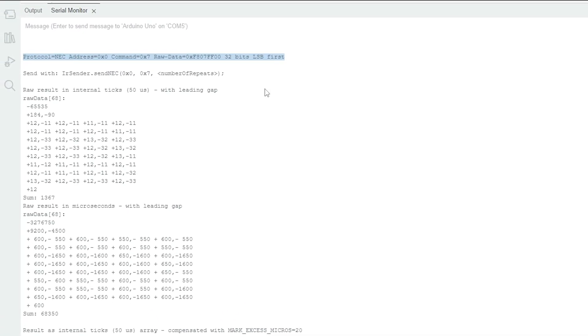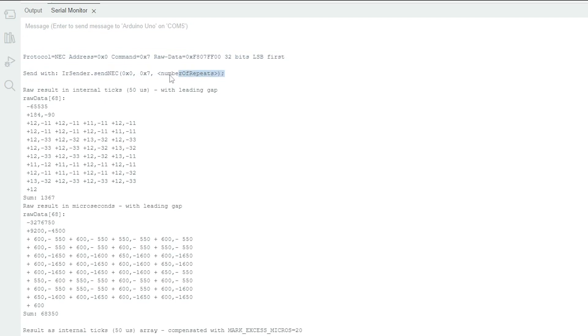At the top of the output, the protocol, address, command, and raw data can be seen for the IR transmission the Arduino just received.